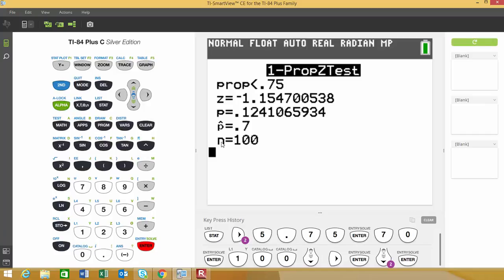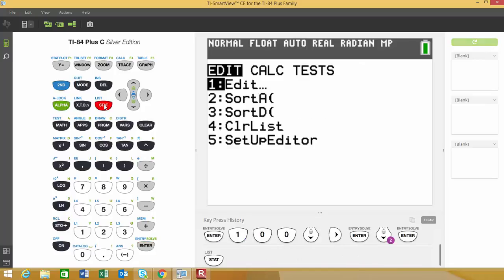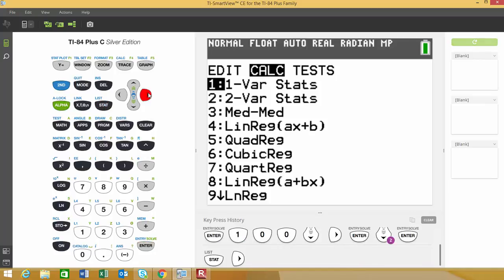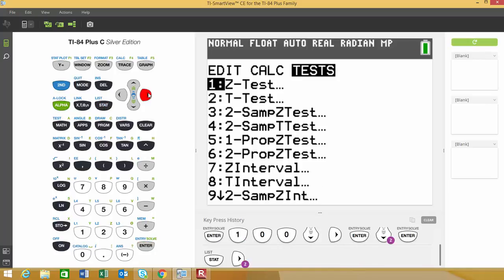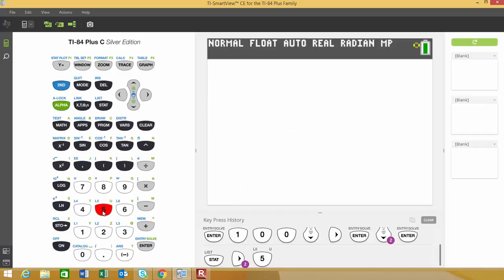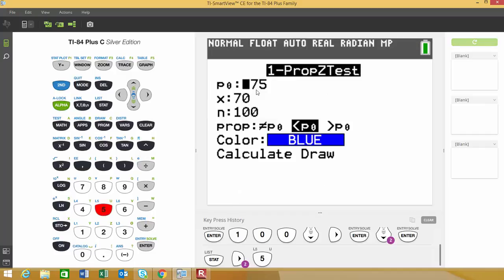One other neat feature is that we can also draw what this distribution looks like. I'm going to go back and choose option 5 again.